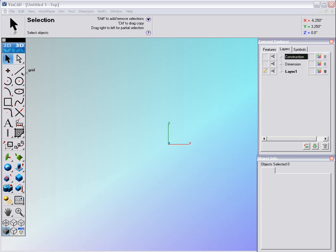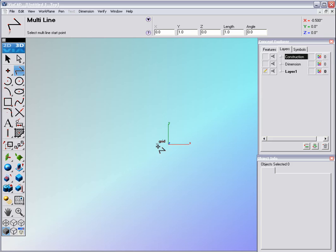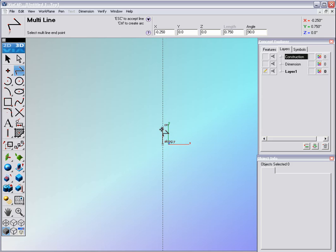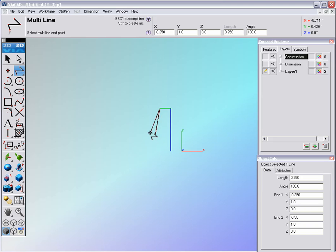We'll start off with the multi-line tool. There's going to be a hole in the wheel, so we're actually going to start a little bit of a distance away from the center. We'll go ahead and click and drag it straight up — the height of this will be approximately one inch. Click again, drag this to the left, and this line will be approximately 0.25".